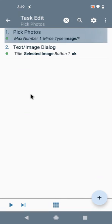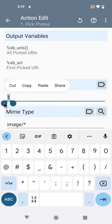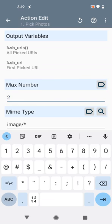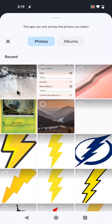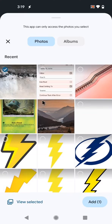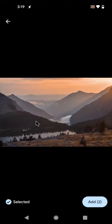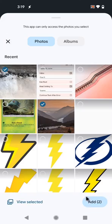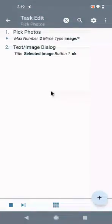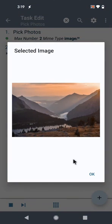I can also make it pick multiple images. In this case I'm only using the first in this dialog, but you can see the UI for it. So for example, I can select multiple images here, view the selected images, and then add them and they'll be usable in Tasker as well.